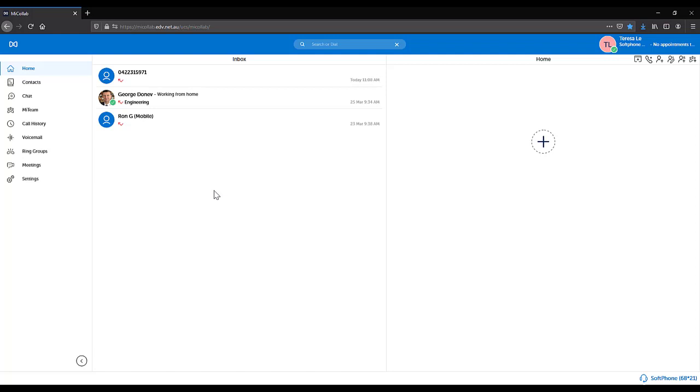Using WebMycolab as a soft phone only means you have a headset connected to your PC or laptop and you are using your data or network to make and receive calls through the headset.